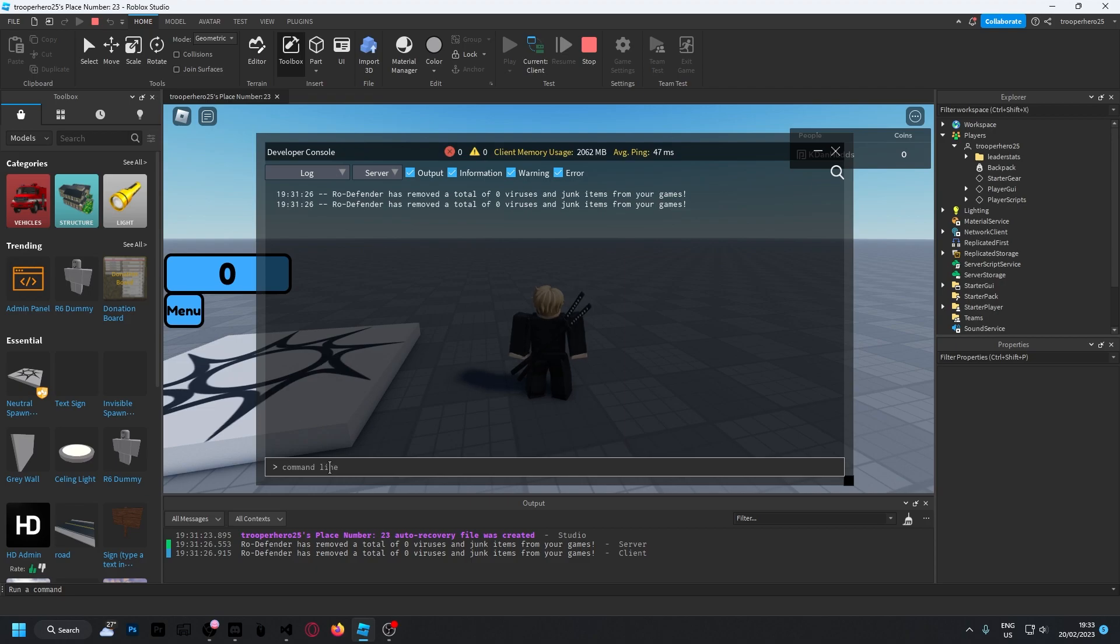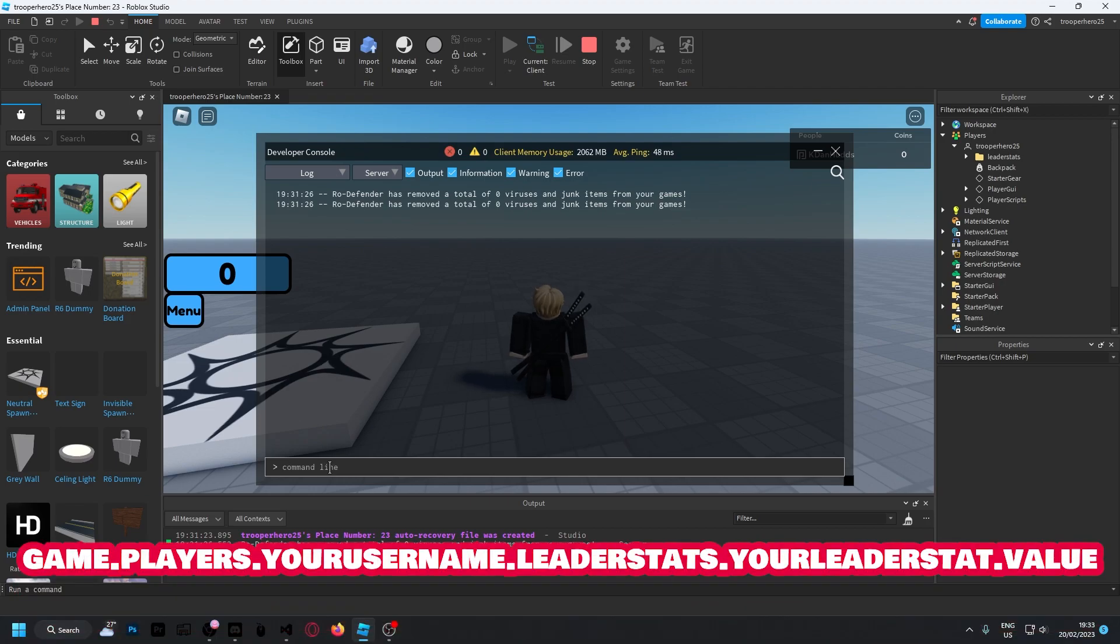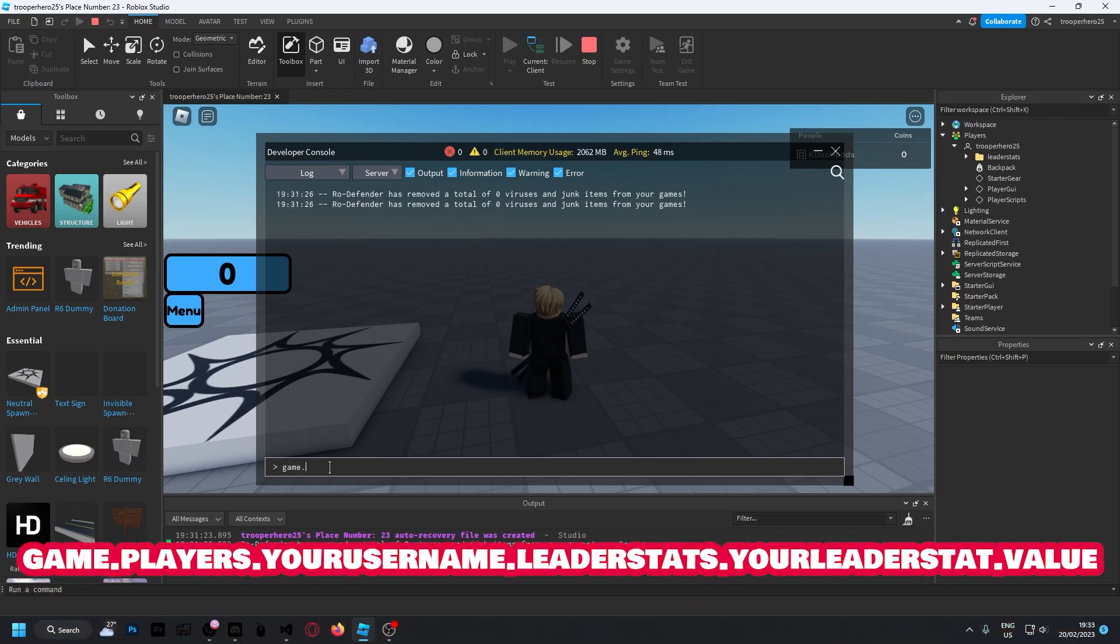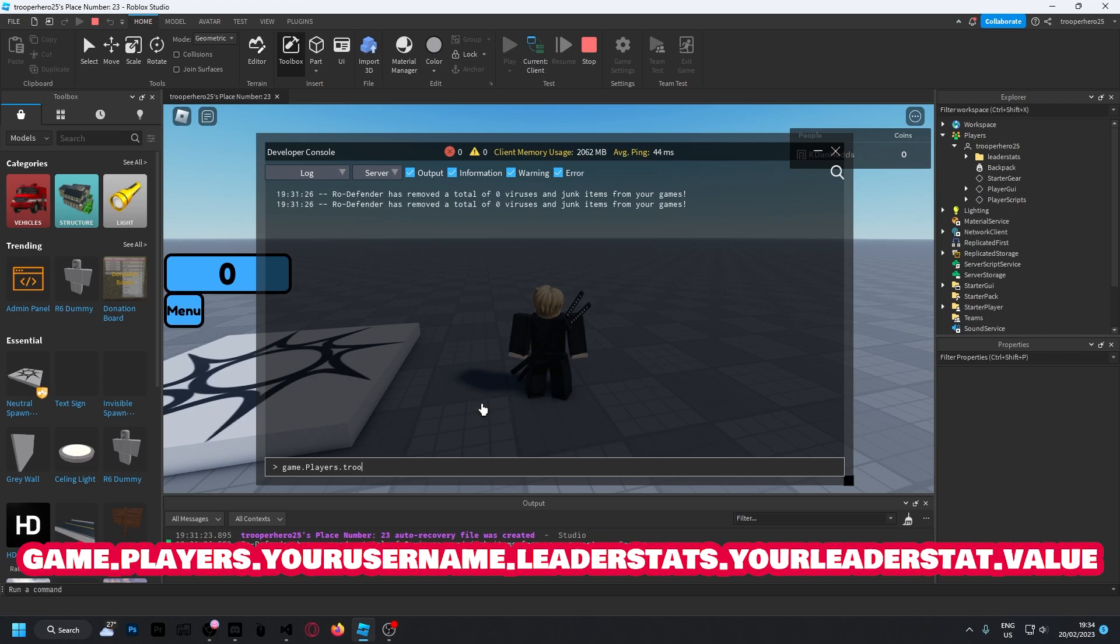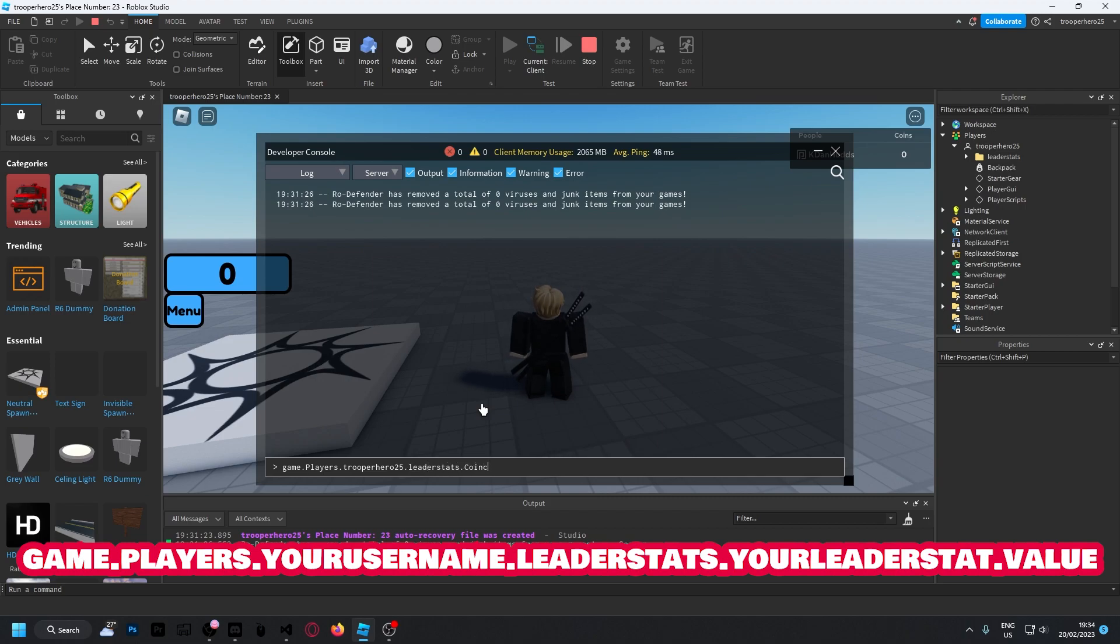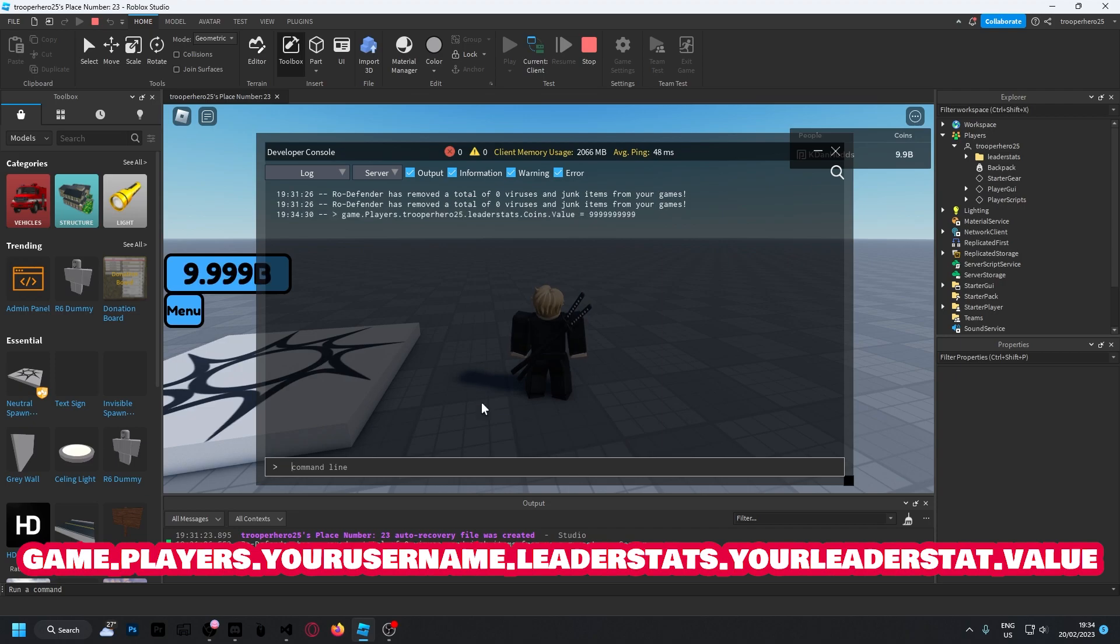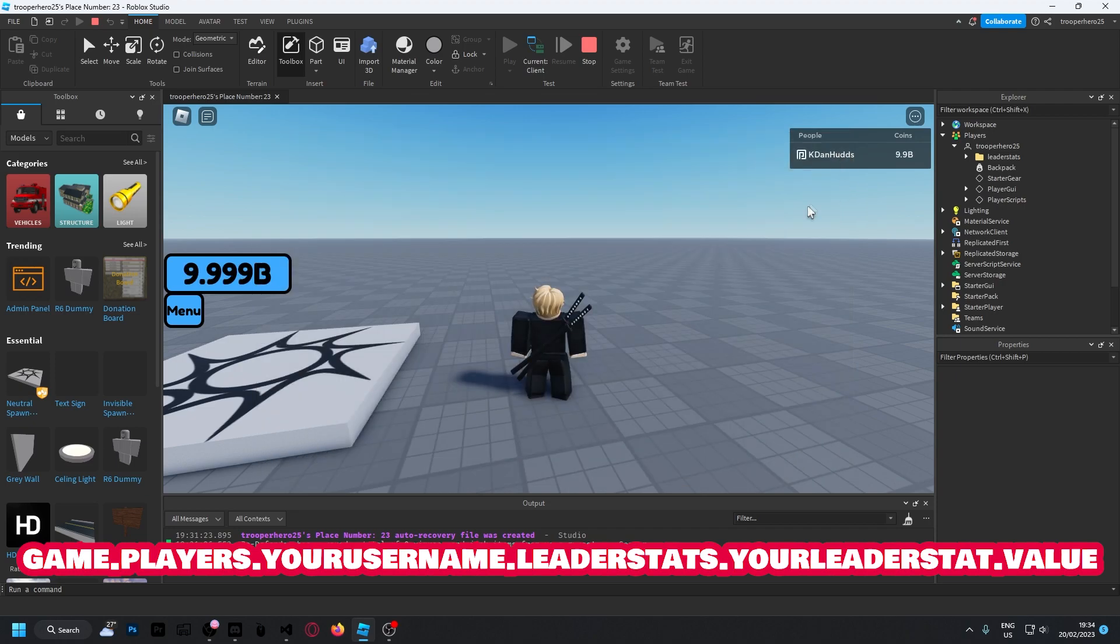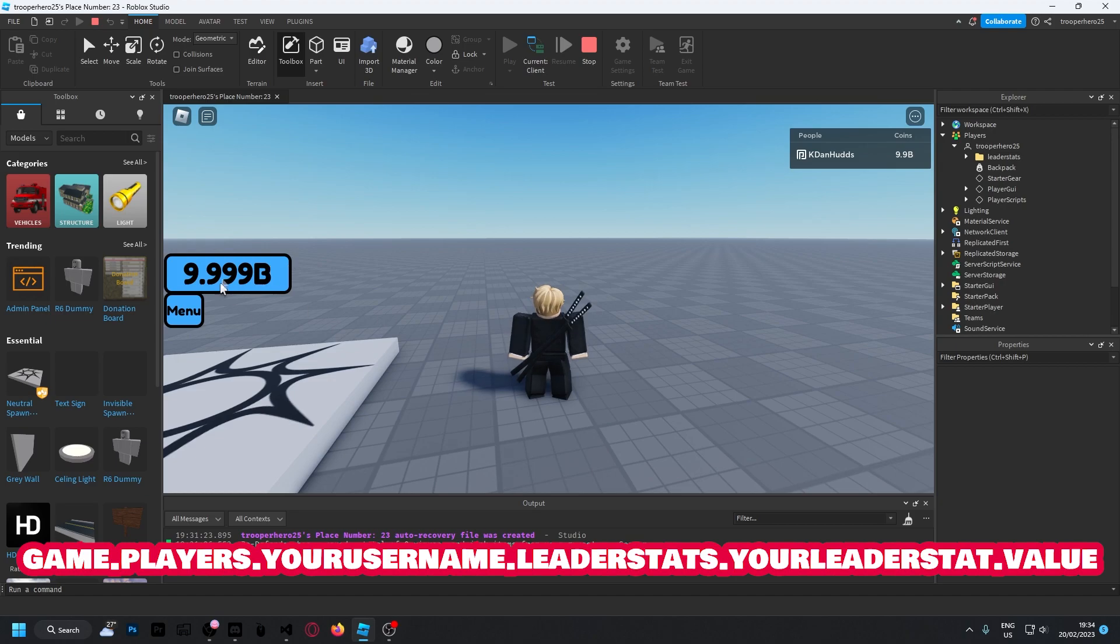Not your display name, your actual Roblox username. Then I'm going to do leaderstats.Coins.Value equals 999999999. Boom! Just like that, 9.99 billion up here.